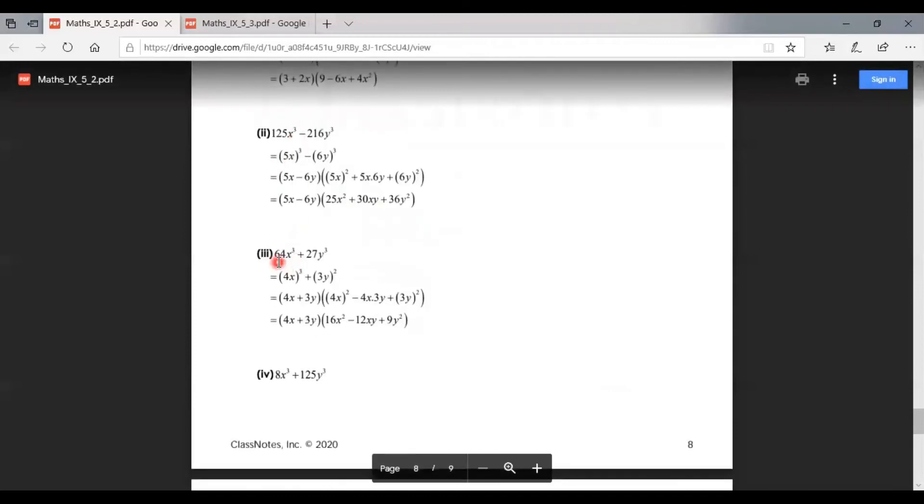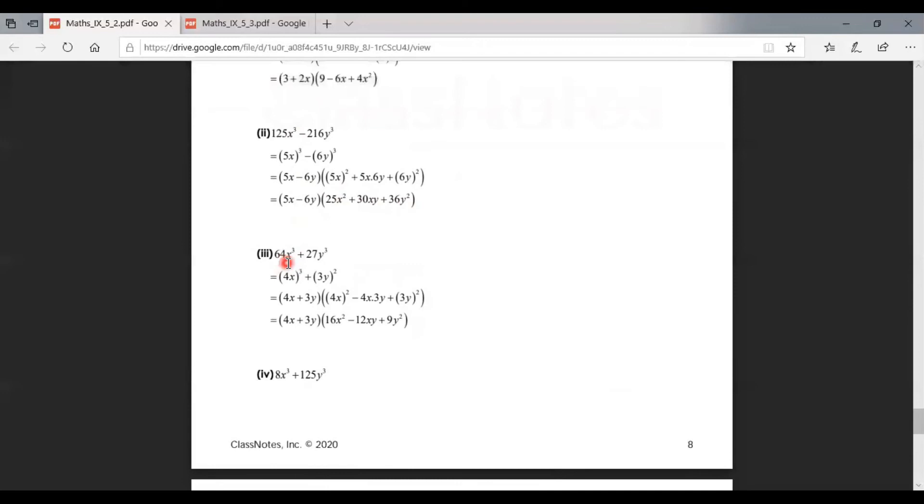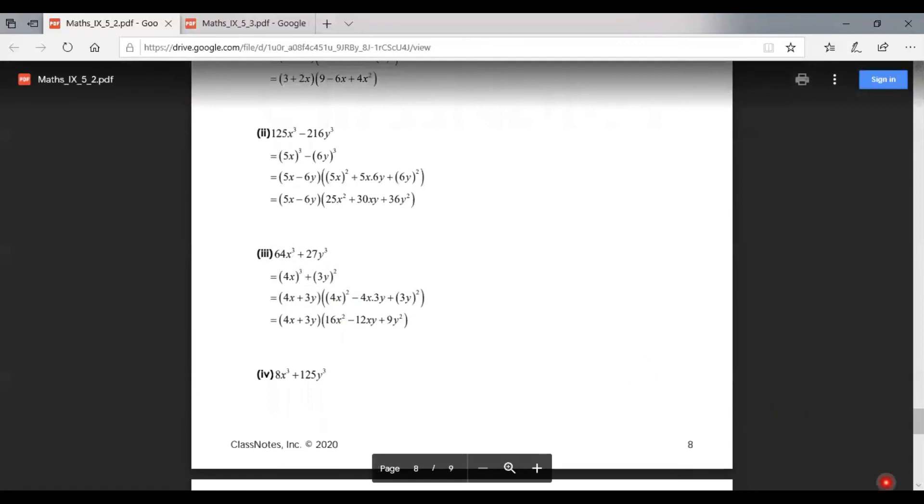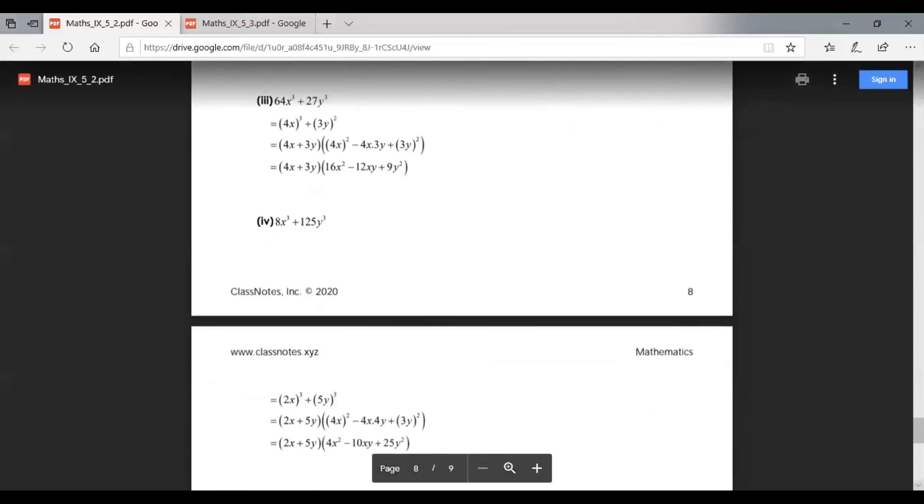Now the third part is 64x³ + 27y³. We can write this as (4x)³ + (3y)³. Using the formula: (4x + 3y) times the bracket with first term squared minus first·second plus second term squared, which gives us (4x + 3y)(16x² - 12xy + 9y²).